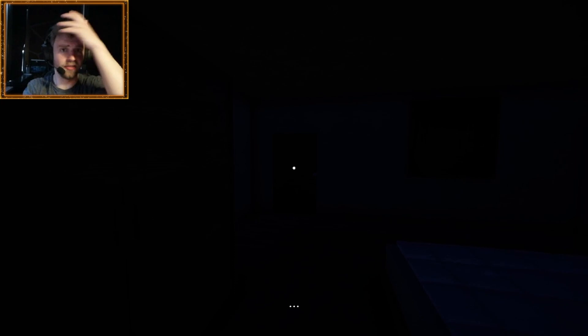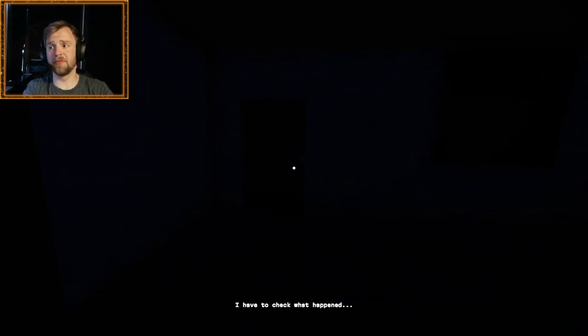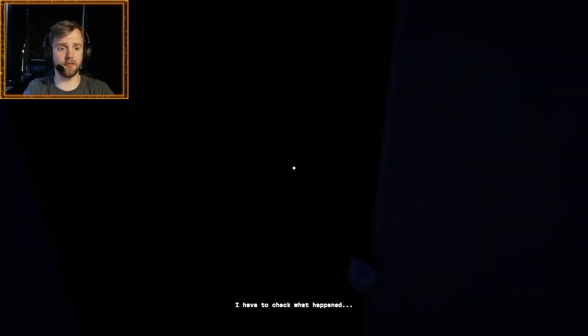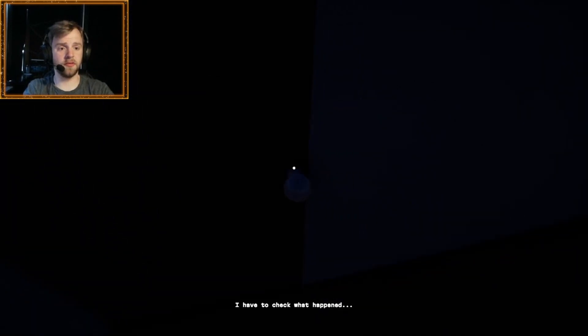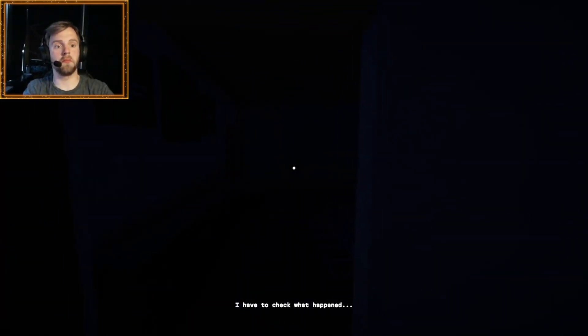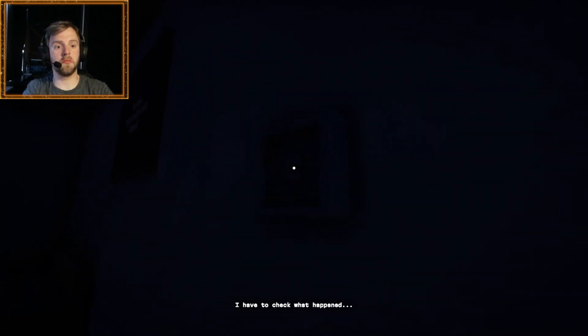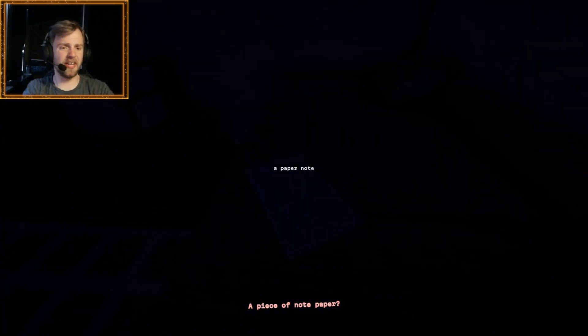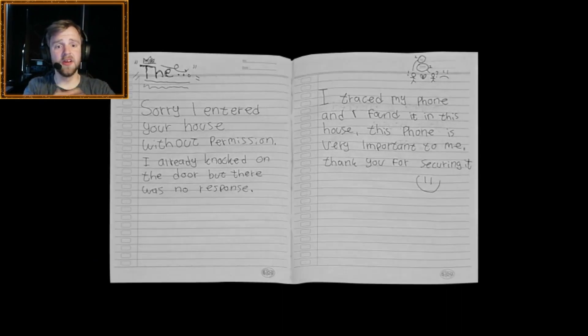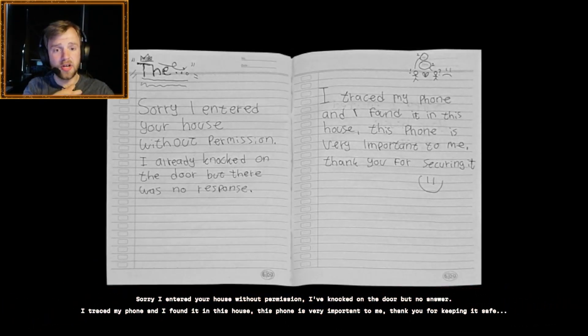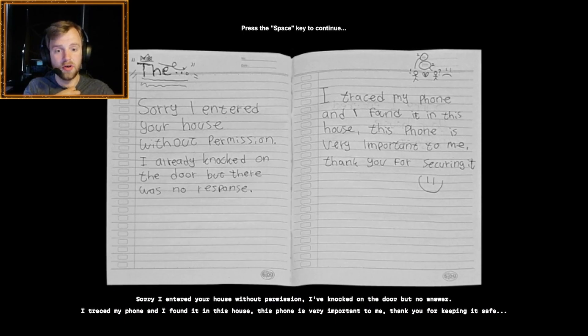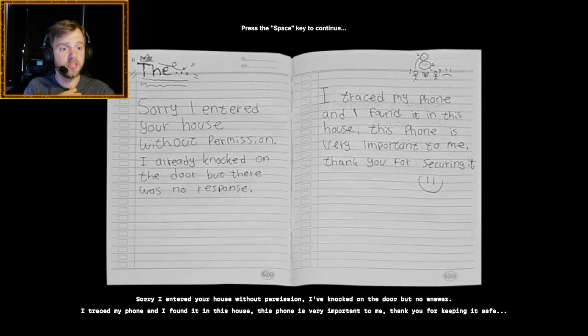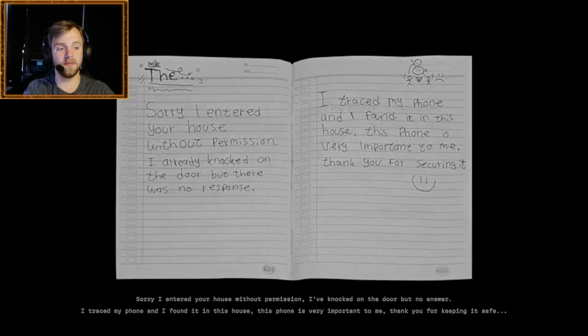So, he took something, or... I mean, he wrote a note. I have to check what happened. Hello? Does the light work? I can't read this note. A piece of notepaper. Hello? Sorry. I entered your house without permission. I already knocked on the door, but there was no response. I traced my phone, and I found it in this house. This phone is very important to me. Thank you for securing it. Great. I guess I did good. I don't know. Probably. Who knows?